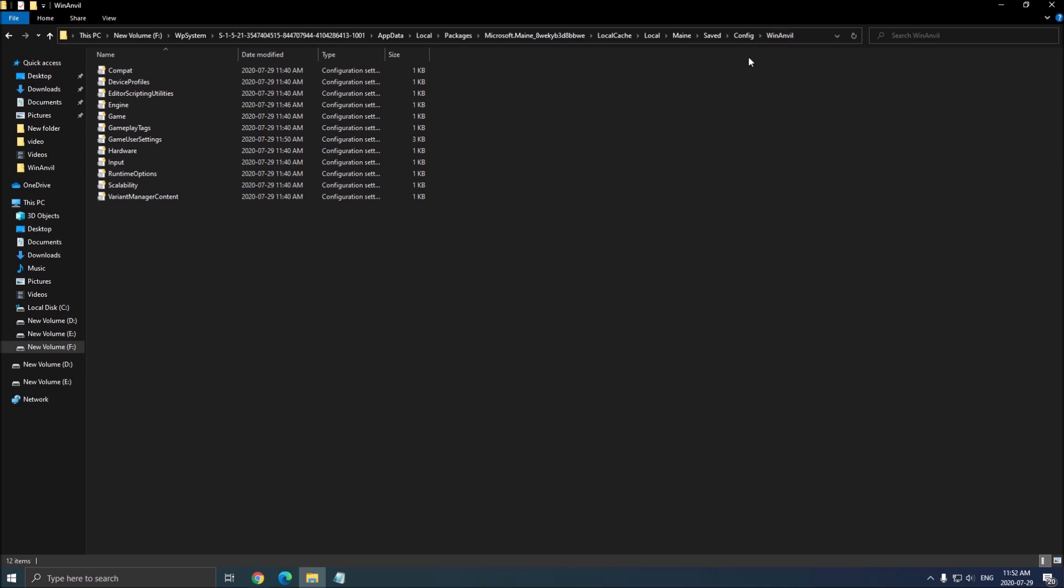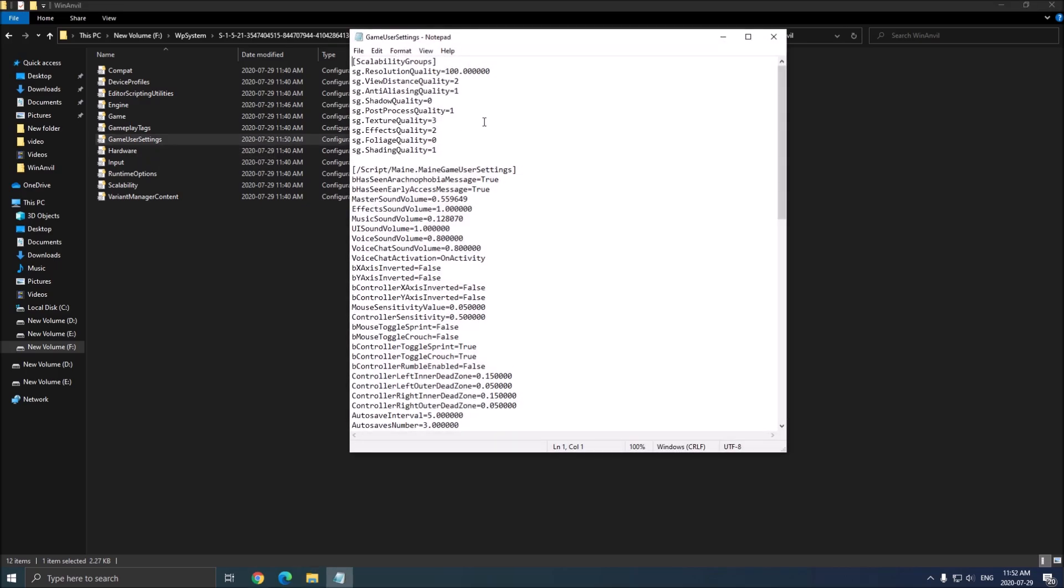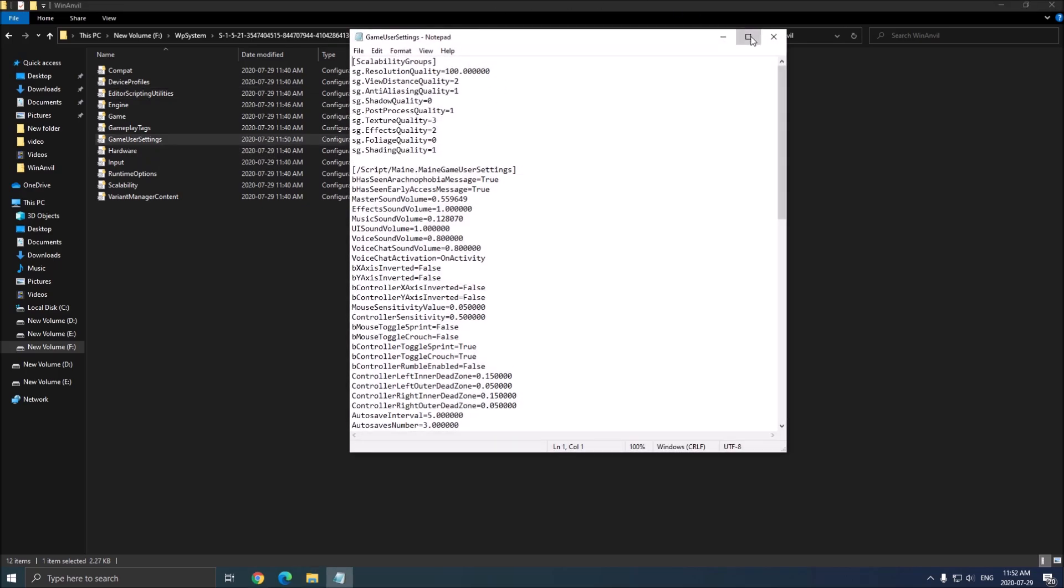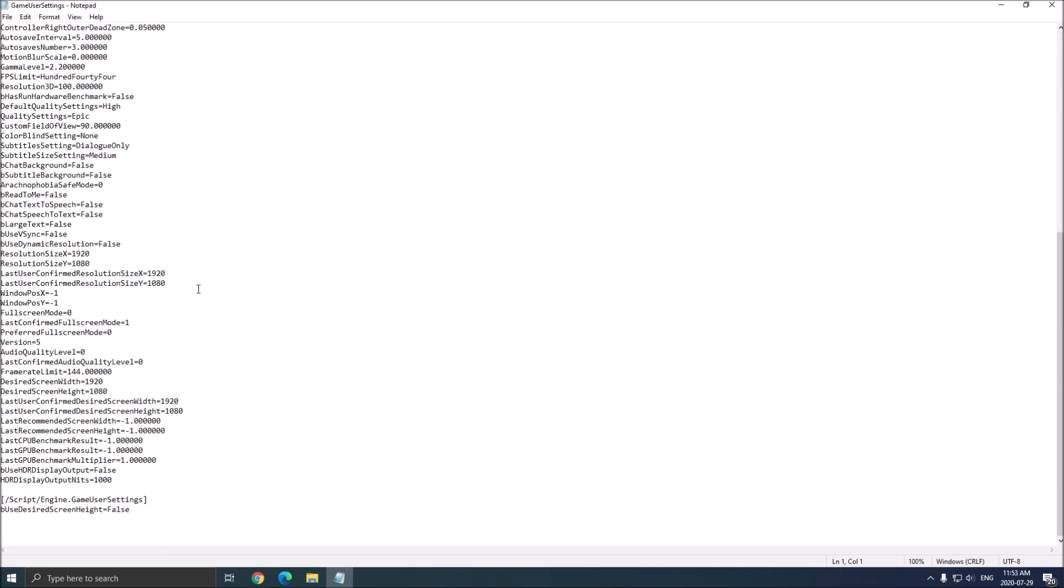and win, and buy, and deal, whatever. So you really need to open this one, the game user settings over there. This is pretty much where you have all your graphic parameters.